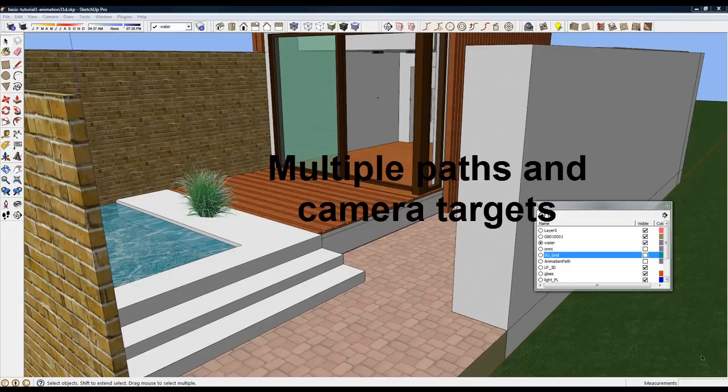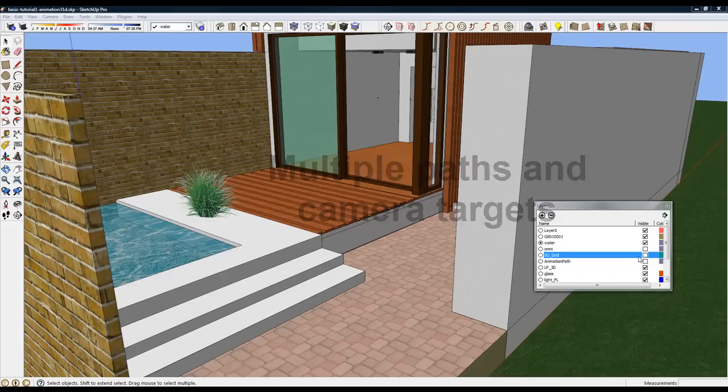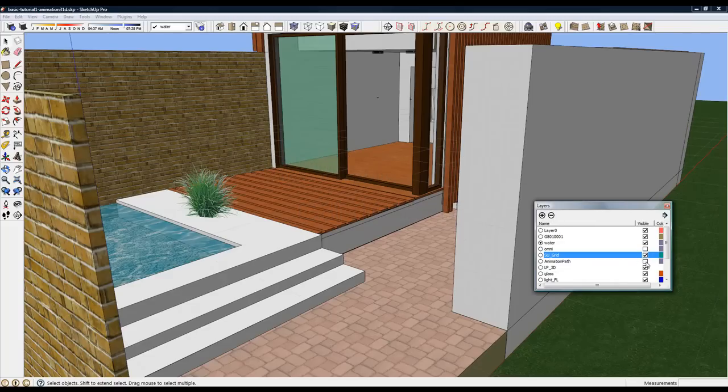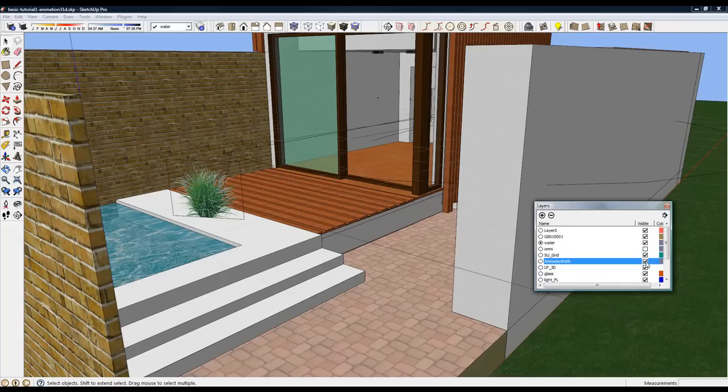In this video, I'm going to demonstrate how to use multiple animation paths and multiple camera targets effectively in a walkthrough type animation.